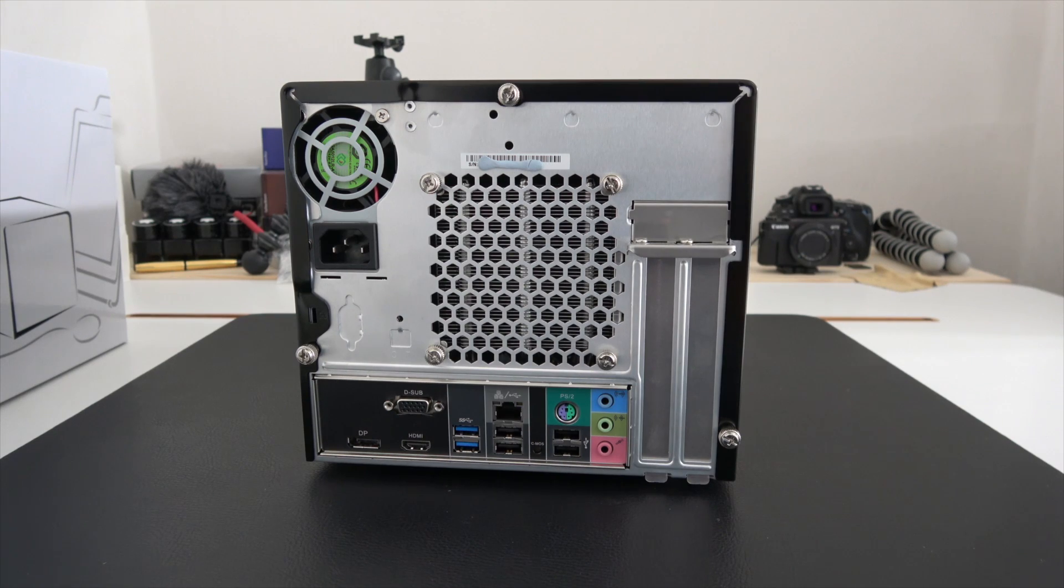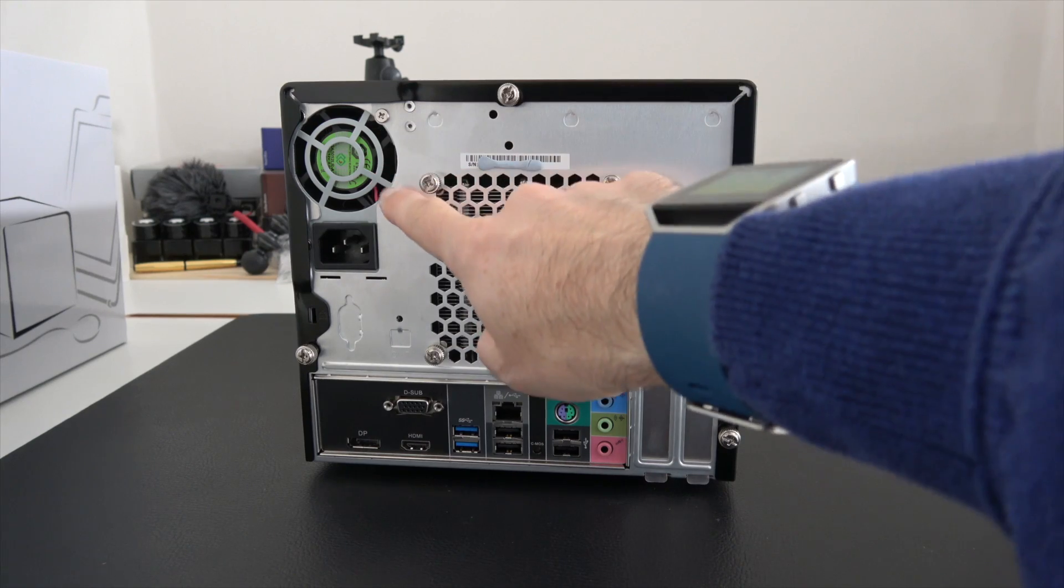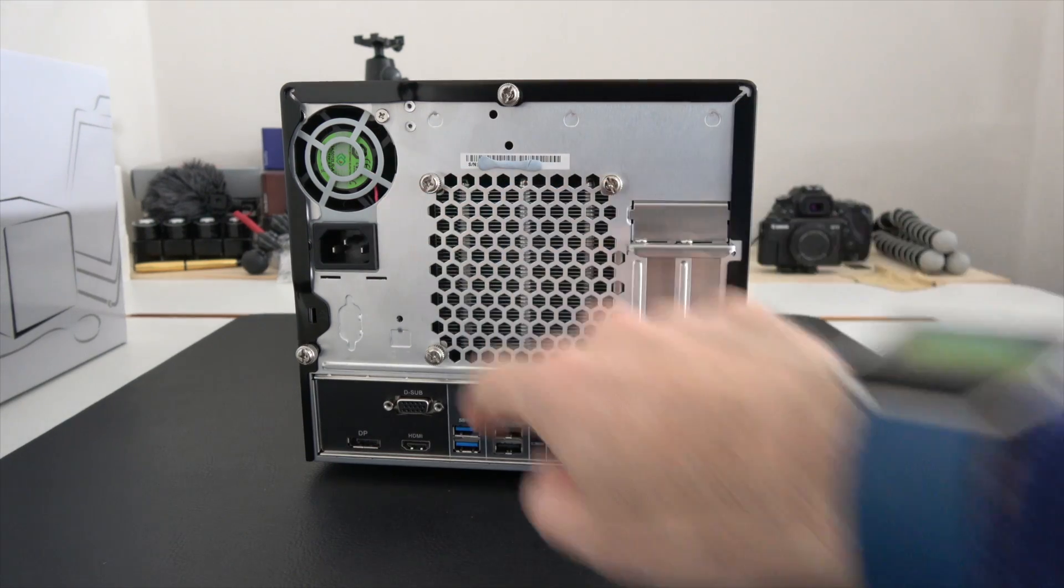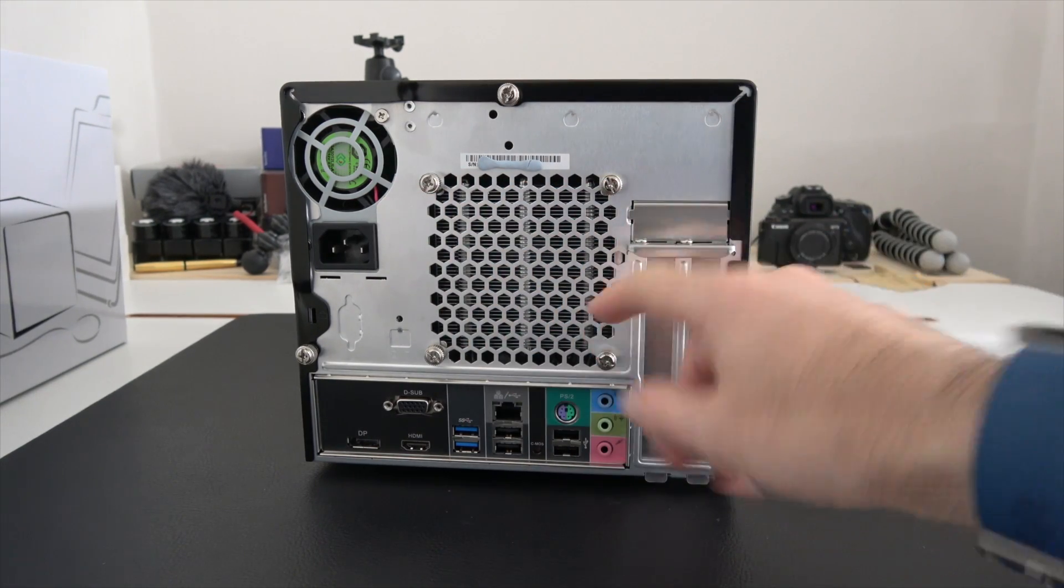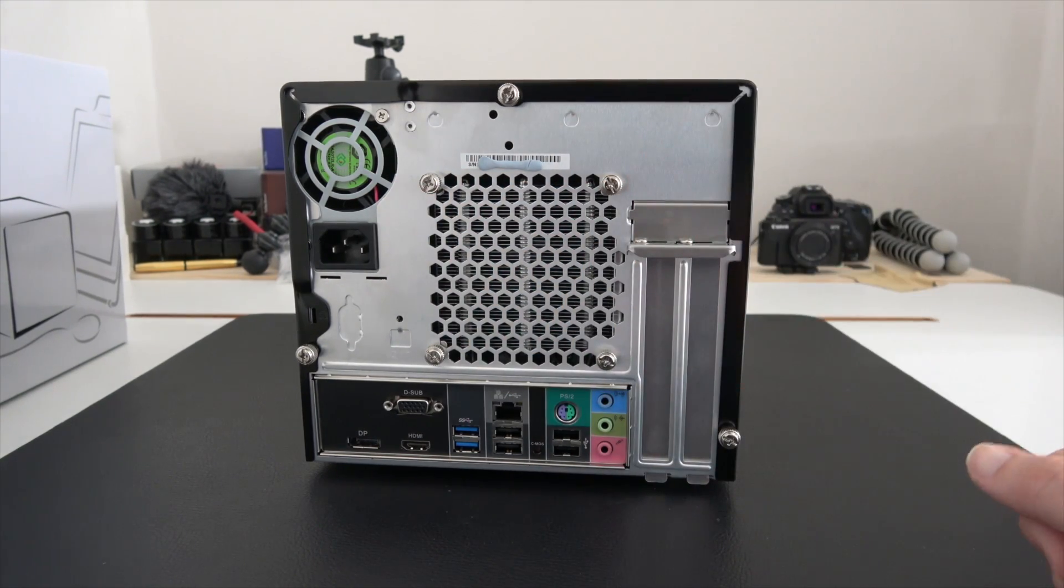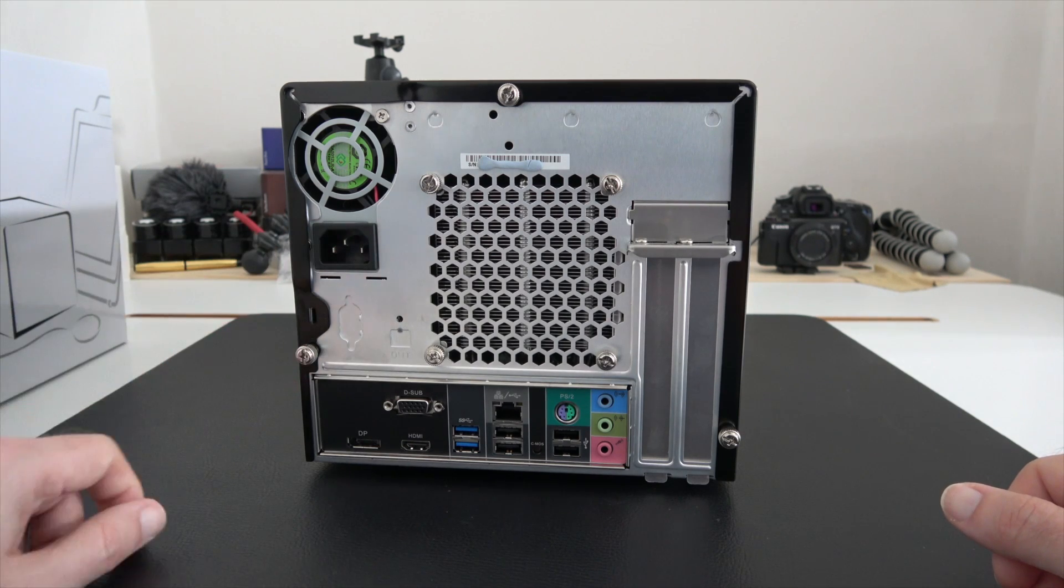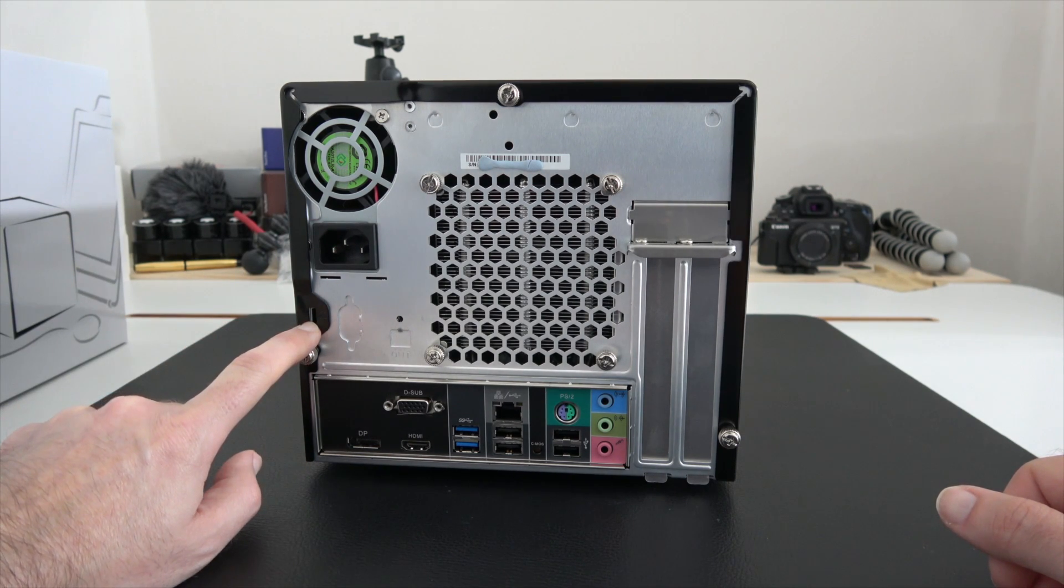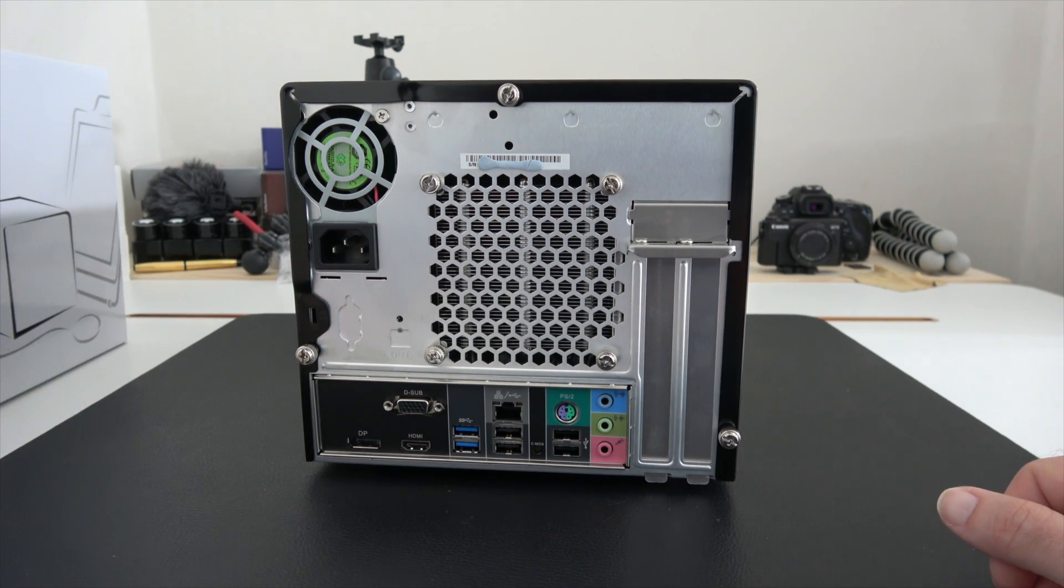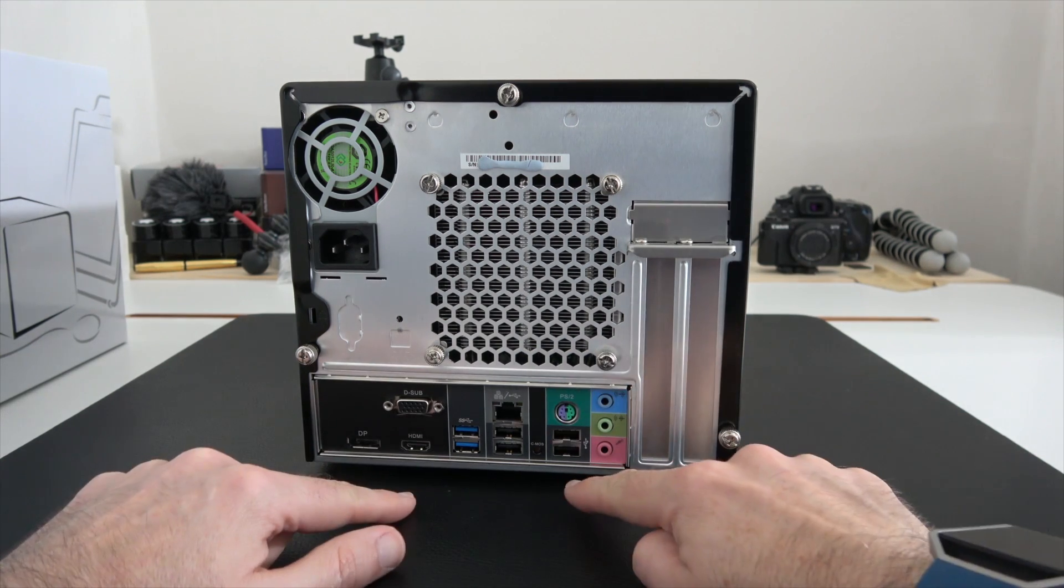Now around on the back panel, this is equally well designed. We've got a fan up in the top corner here, a heat sink which is going to dissipate some of the internal heat, input for the power cable, and a Kensington lock so you can tether this down to a desk. Then we've got the rear I/O.